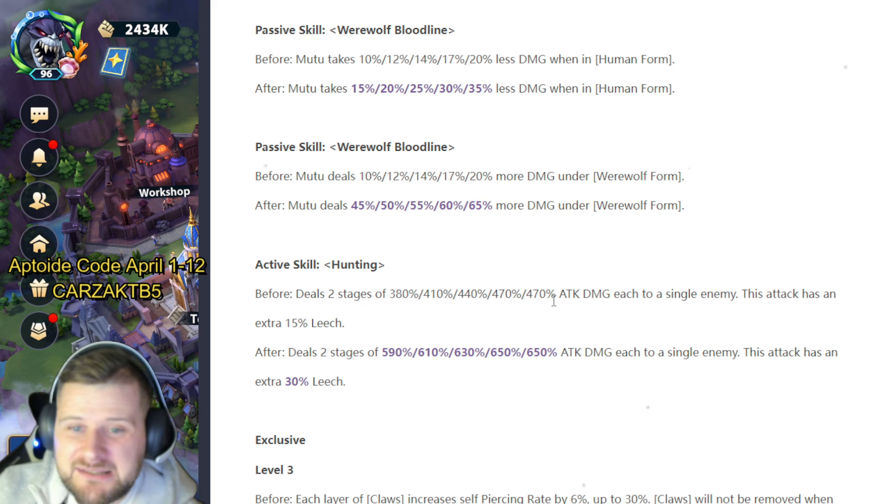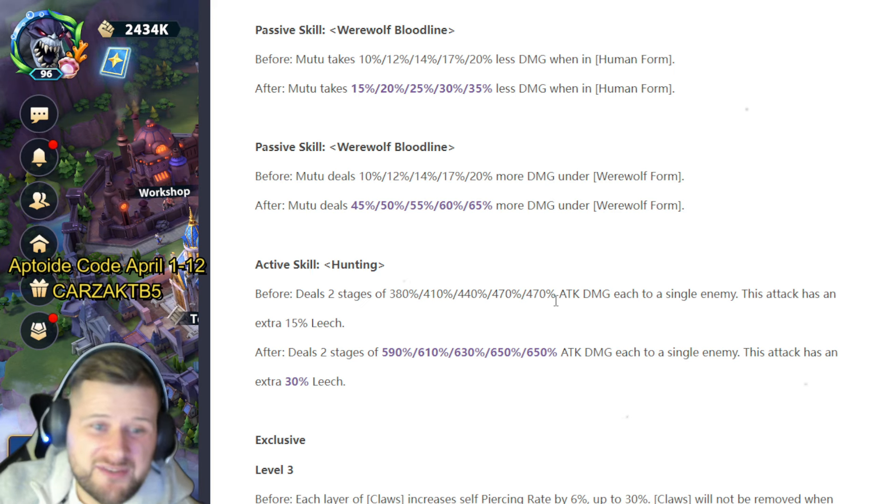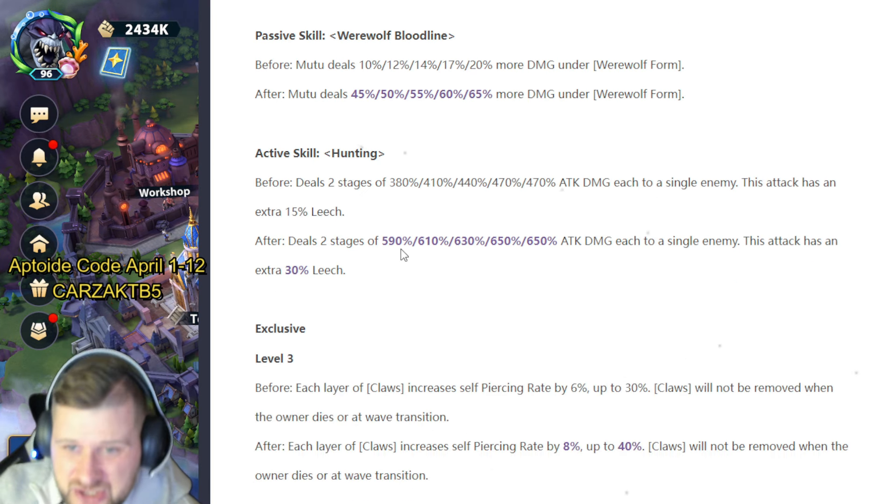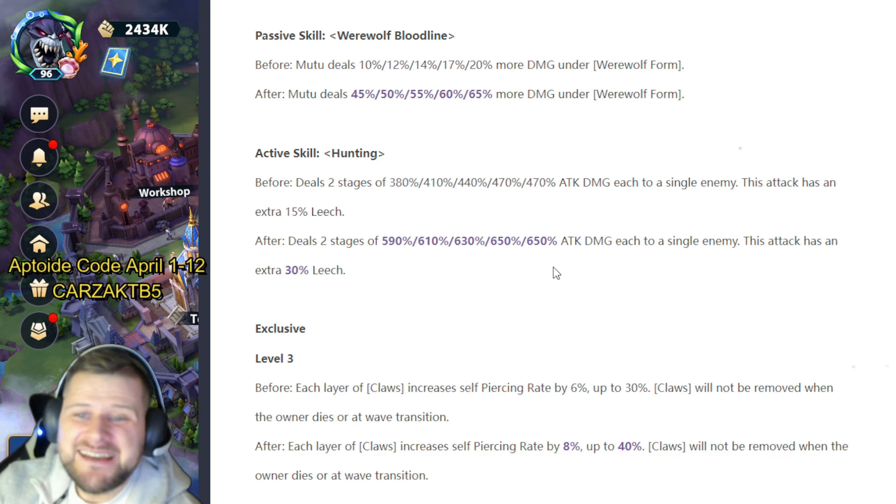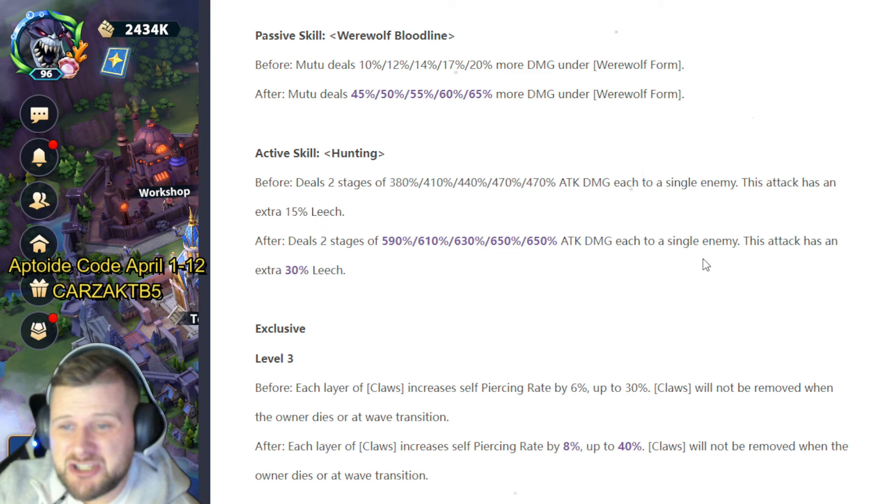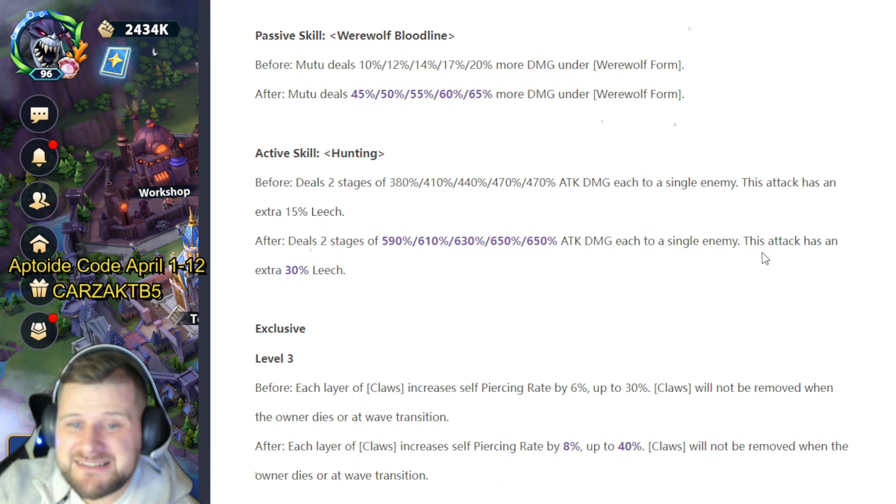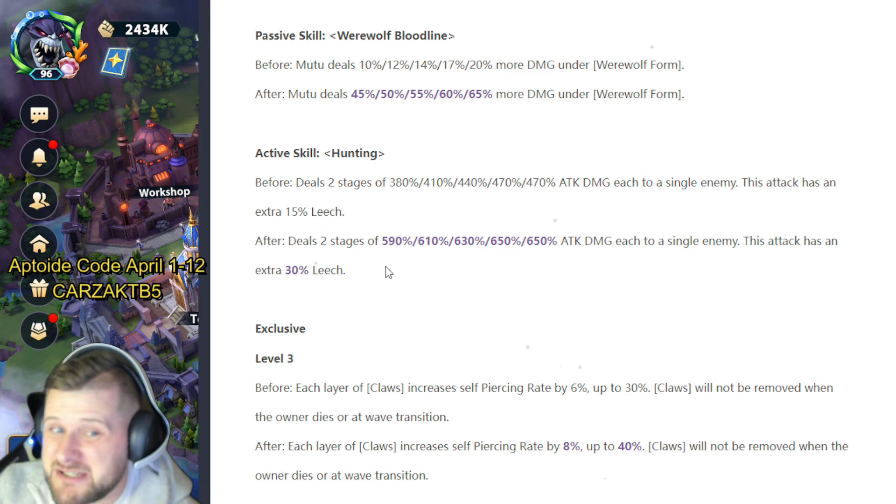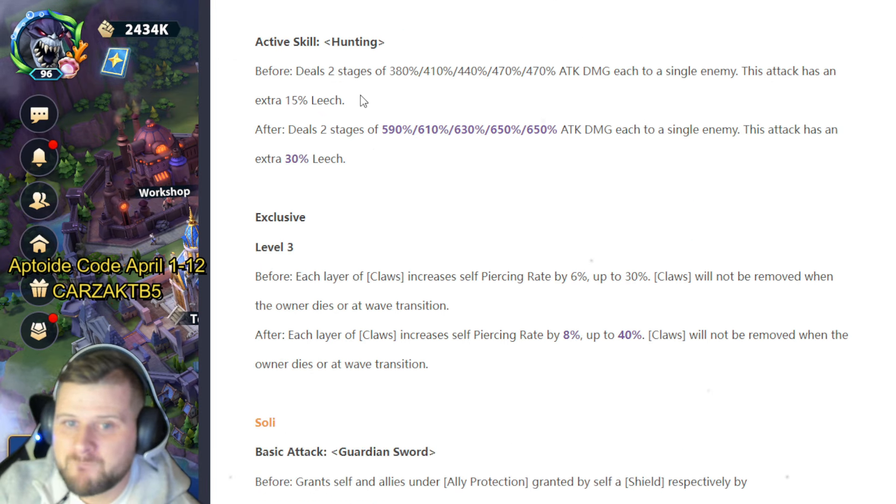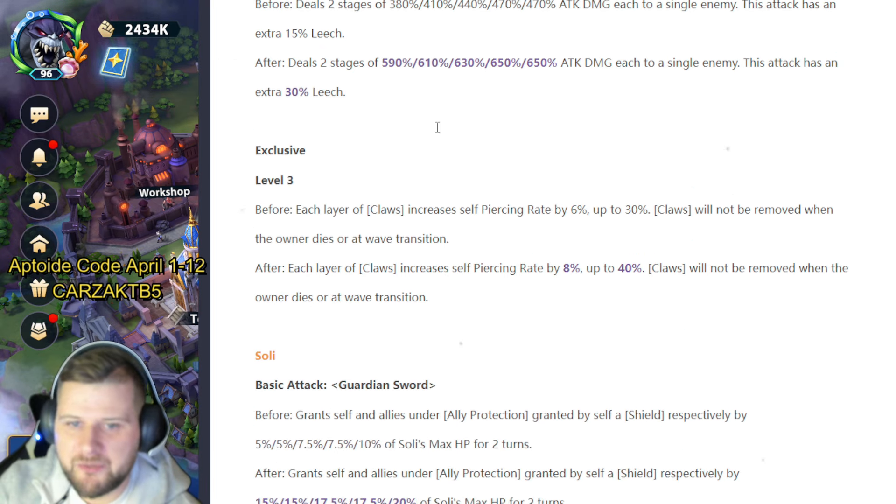This is huge for Mootoo. Level three: before each layer of Claws increasing self piercing rate by 6% up to 30%, Claws will not be removed when the owner dies or at wave transition. So a 6% up to 30% is now going to be 8 to 40%, so that's very nice extra piercing rate and that's going to pair up very nice with Beatrix.